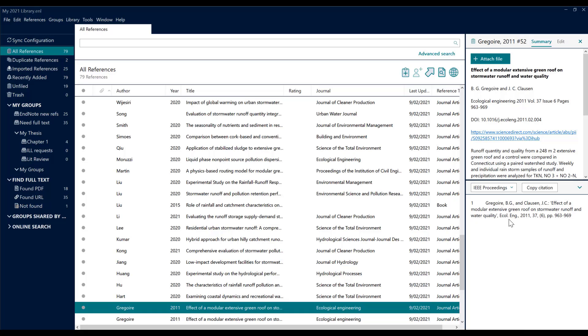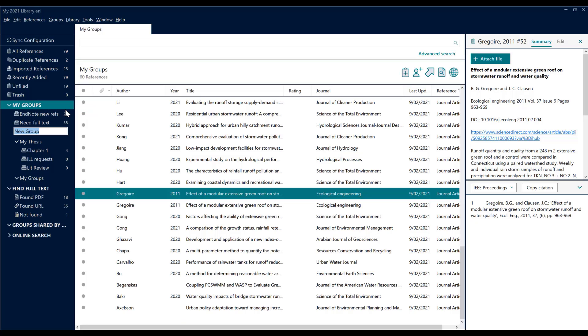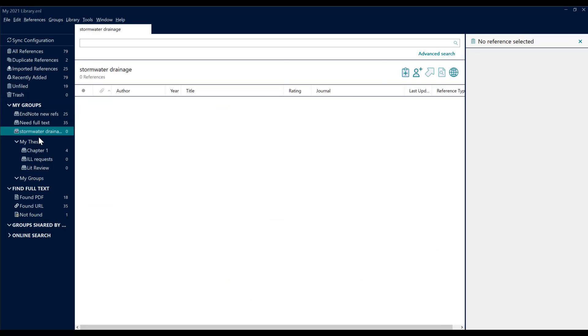A simple bibliography is where we say, let's say we're going to write a paper on stormwater drainage. So I'll go into my groups and I'll create a group and I'll call it Stormwater Drainage. This is for an individual paper, doesn't need a special group set, but it currently has no content.